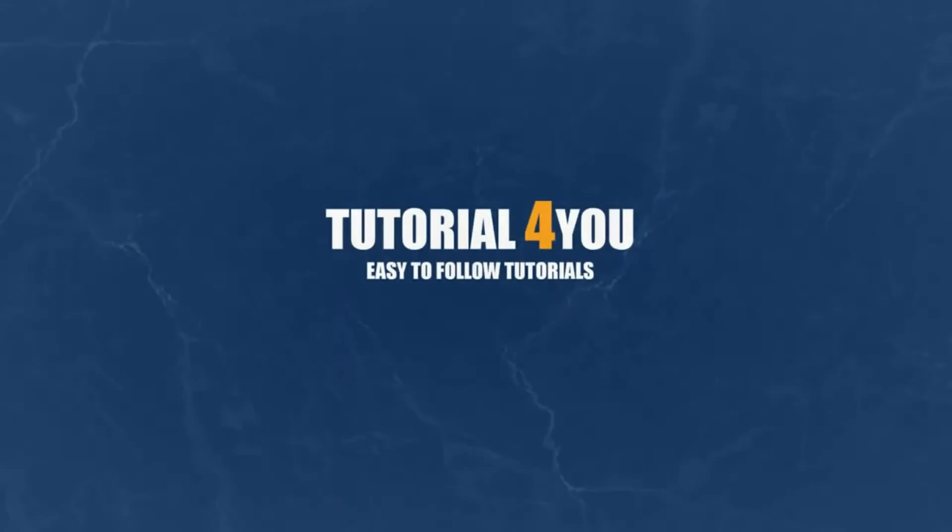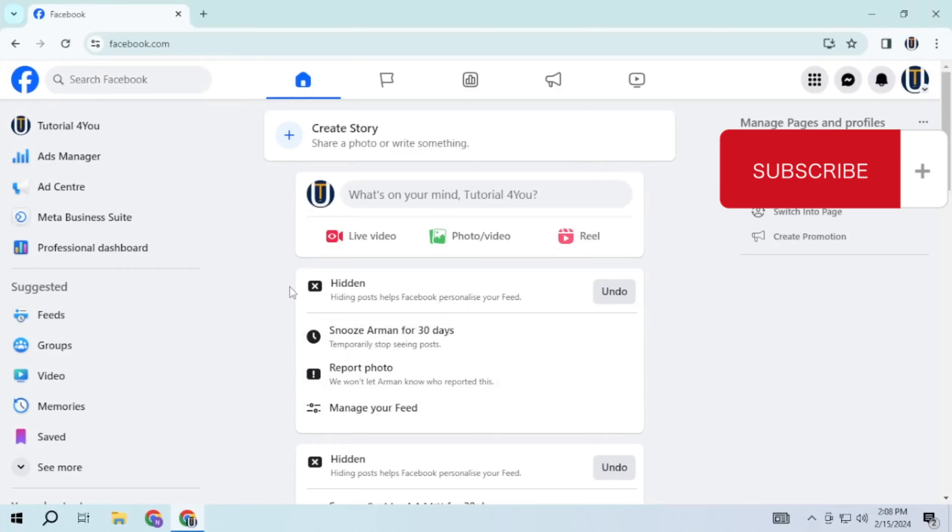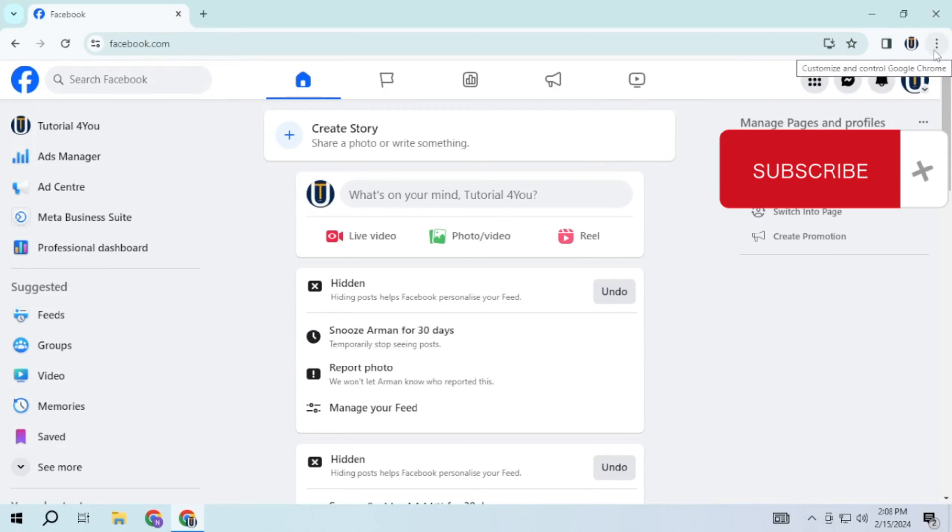Hello and welcome to tutorial4u channel. In this video, I will show you how to fix the issue of Facebook constantly refreshing the news feed on desktop after a few minutes of inactivity. So let's get started.